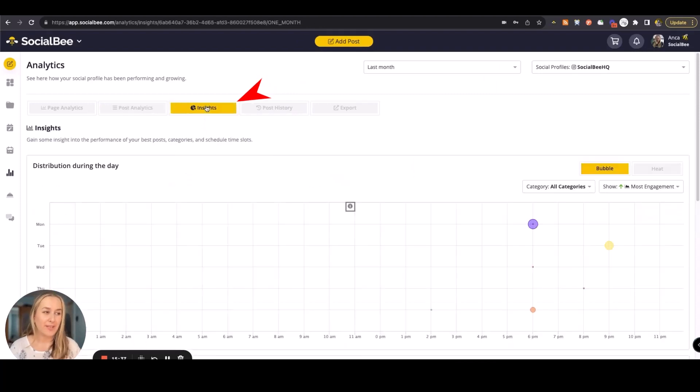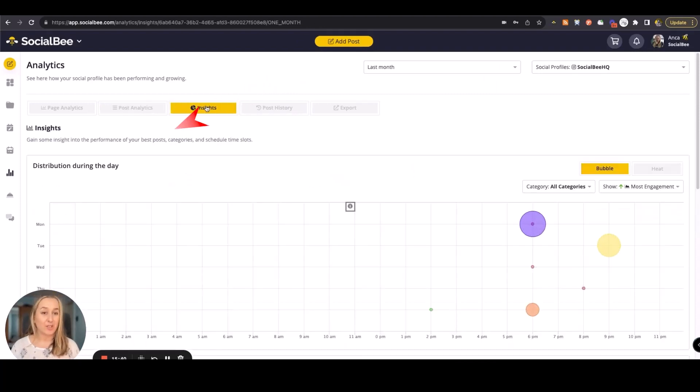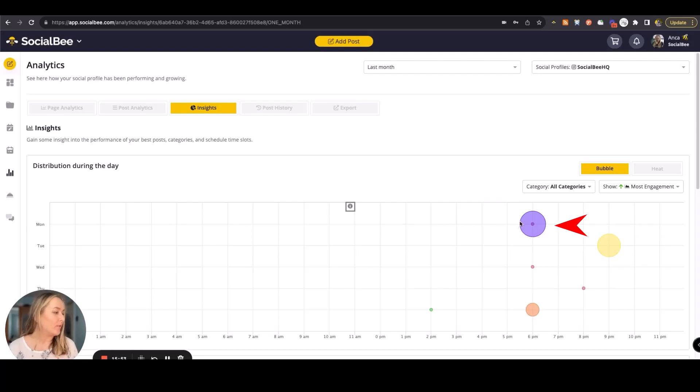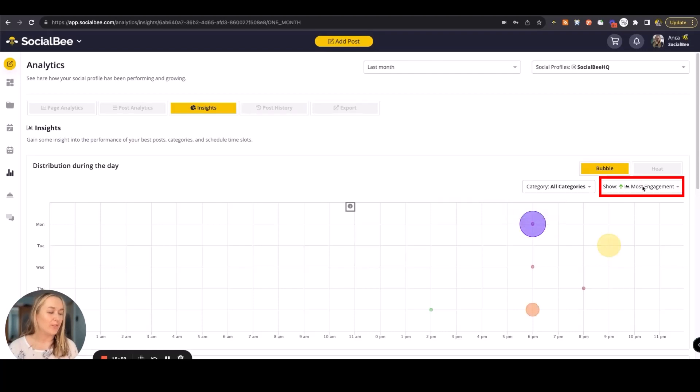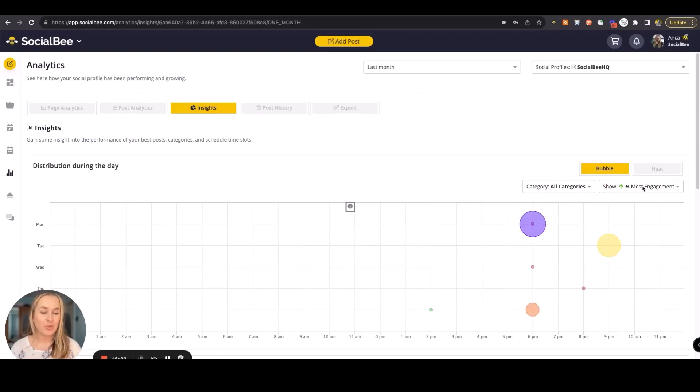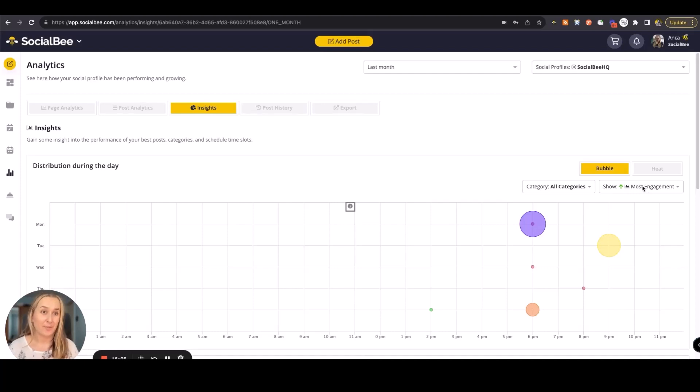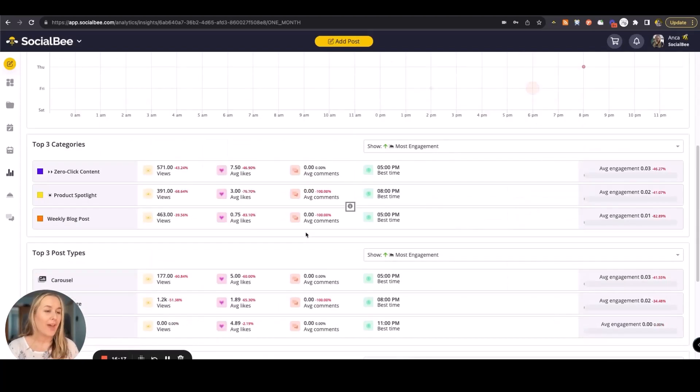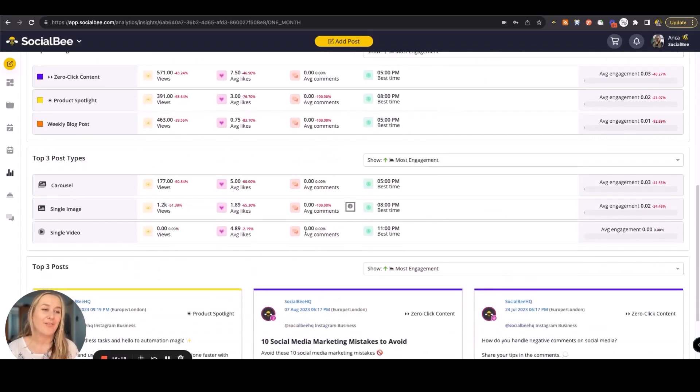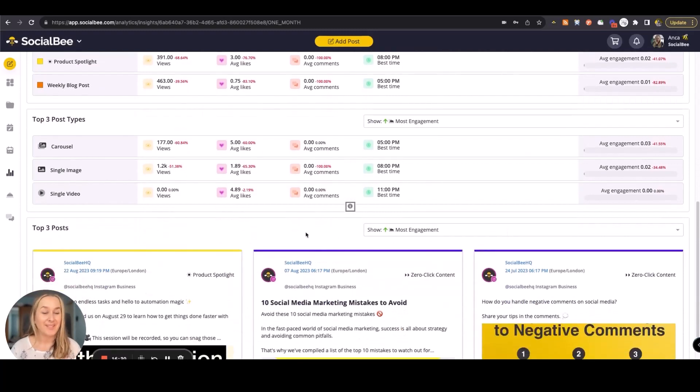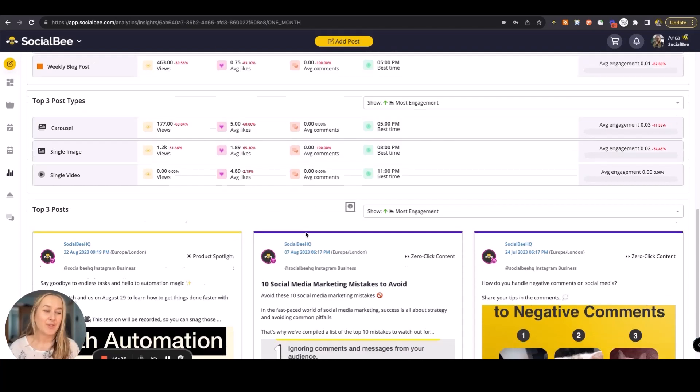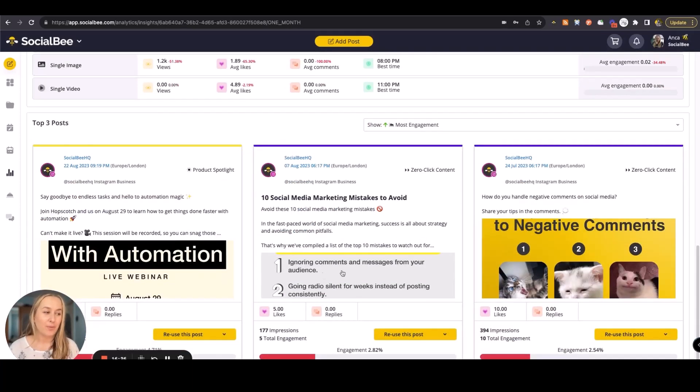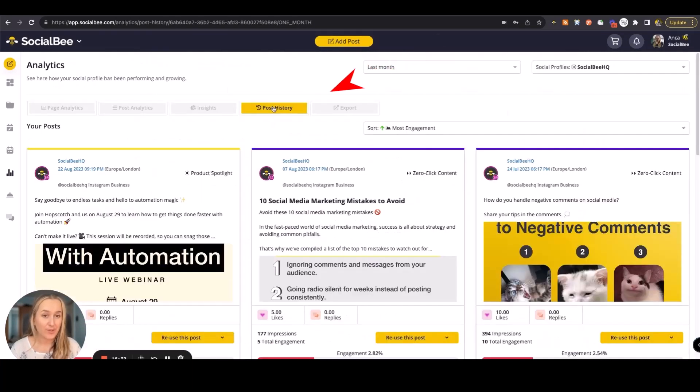We'll then have some deeper insights which are going to look at how your content gets distributed throughout the day. For instance, we have the zero-click content category here, which is meant for engagement, and a most engagement filter, making sure that we have the best time to schedule the engagement category to generate the most engagement possible. Below that, you'll also have your top performing content for the time frame that you've selected, starting with top three categories, top three post types, as well as top three individual posts.